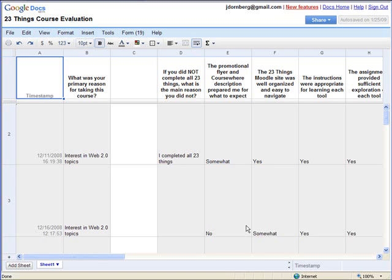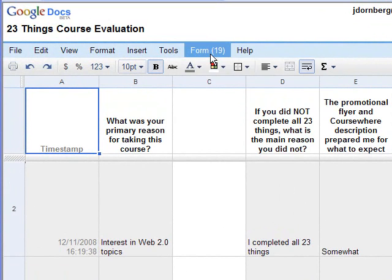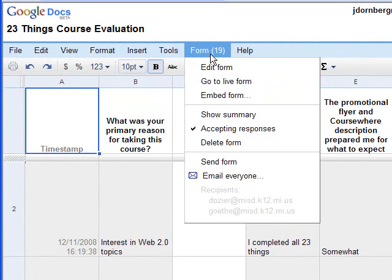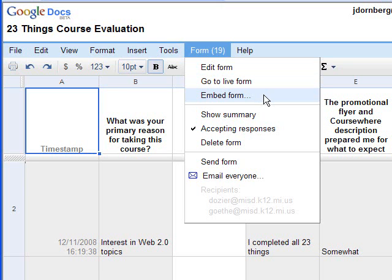This is the course evaluation survey. And I've opened this up in my Google Docs. And up here on the menu, it says form. And if I needed to edit my questions, I could go to edit form. If I wanted to see what the form looked like, I could click this one that says go to live form. And once again, if I need the embed code, that would be this choice.